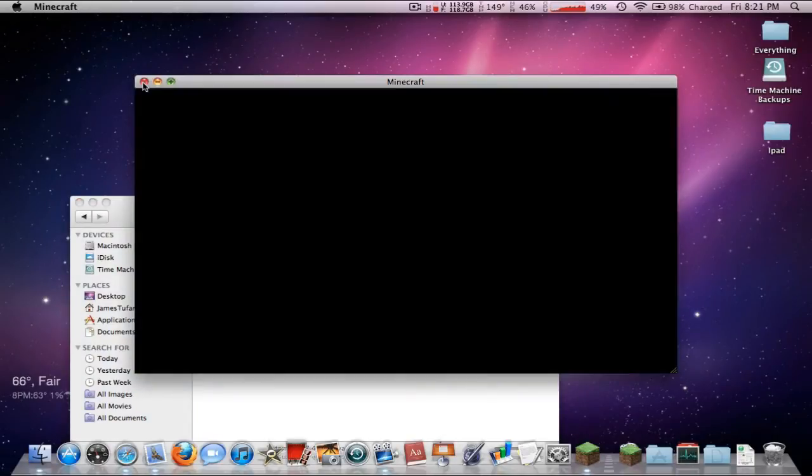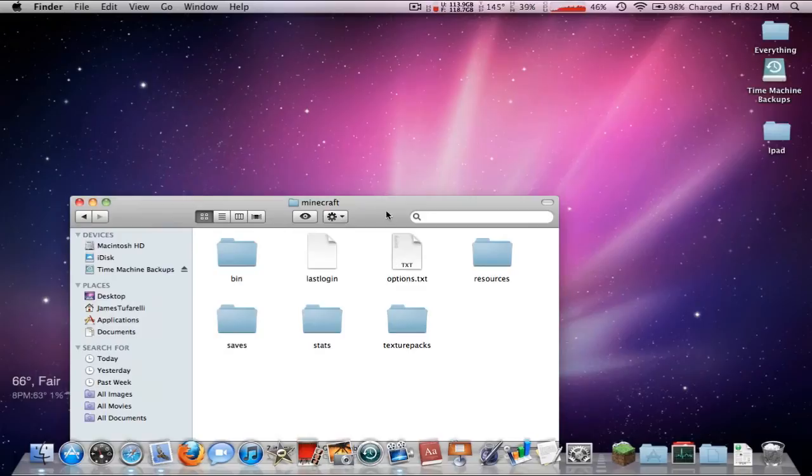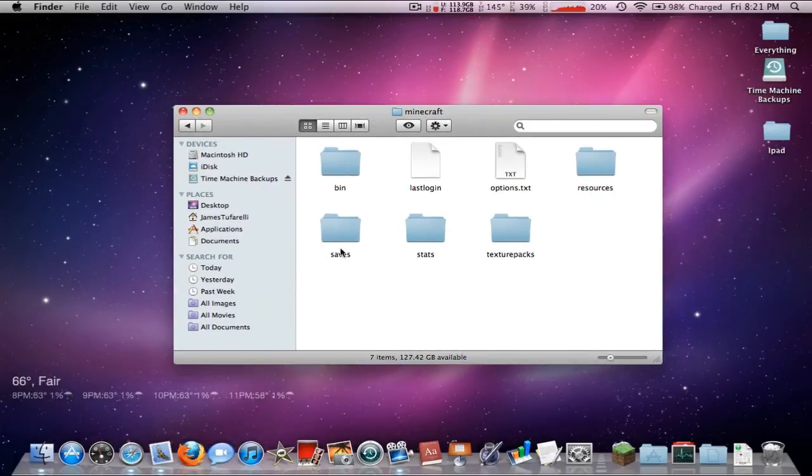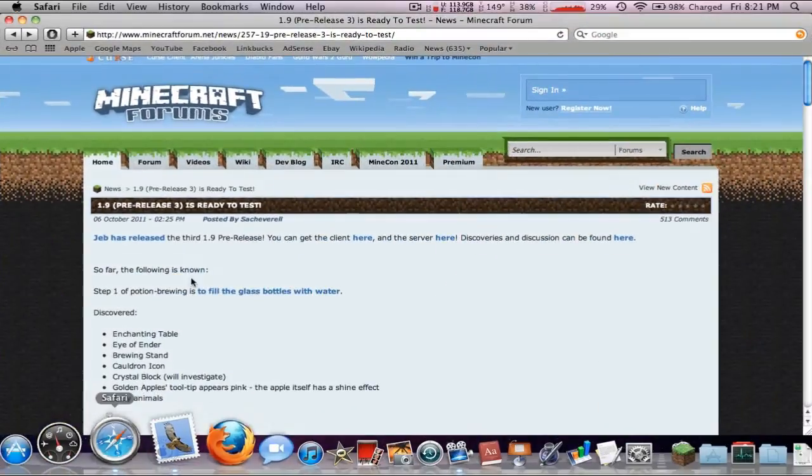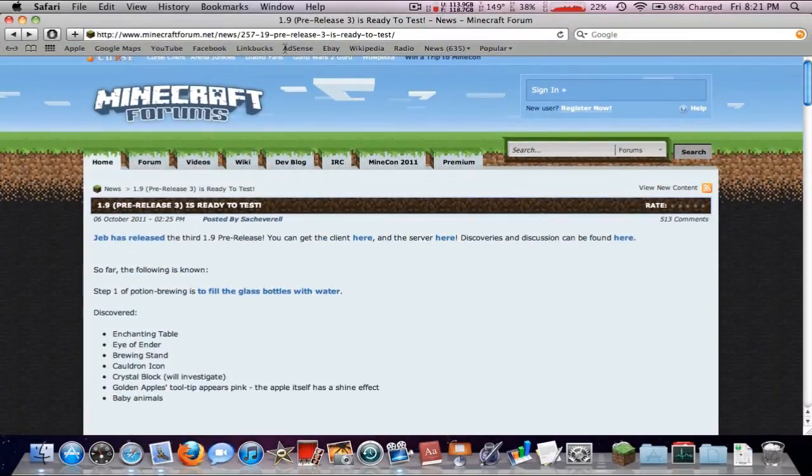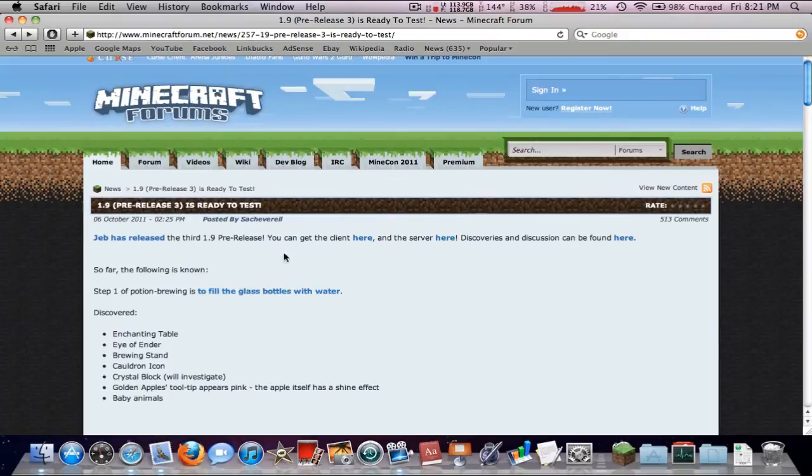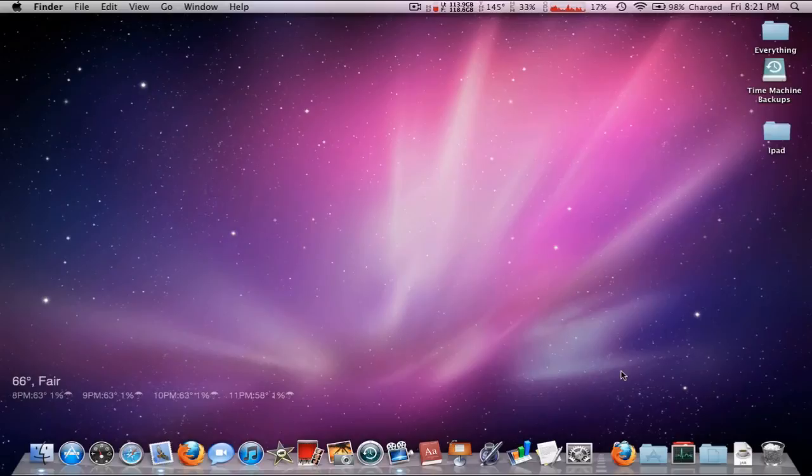Next thing I want to do is come down here and the link will be in the description. Go ahead and download the client. You can click right here to download it.